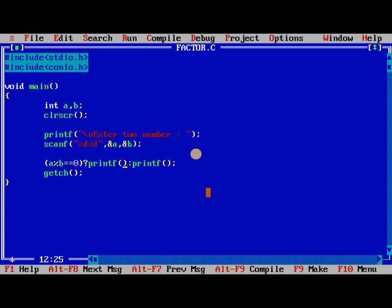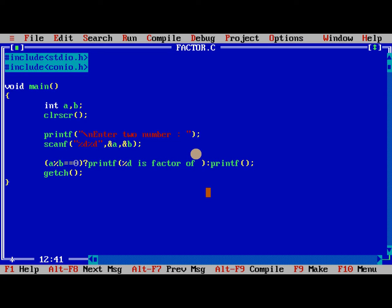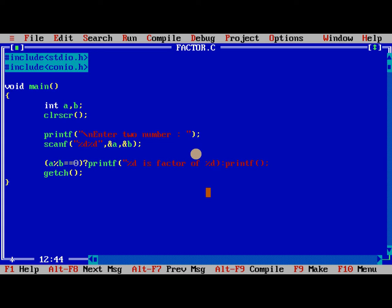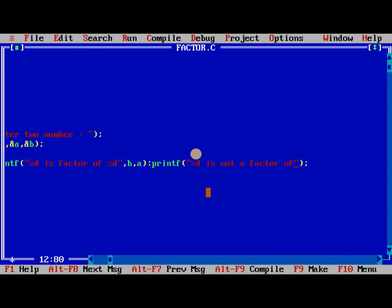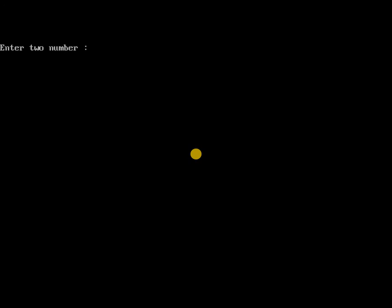%d is fact of %d. Similarly %d is not a factor of %d.